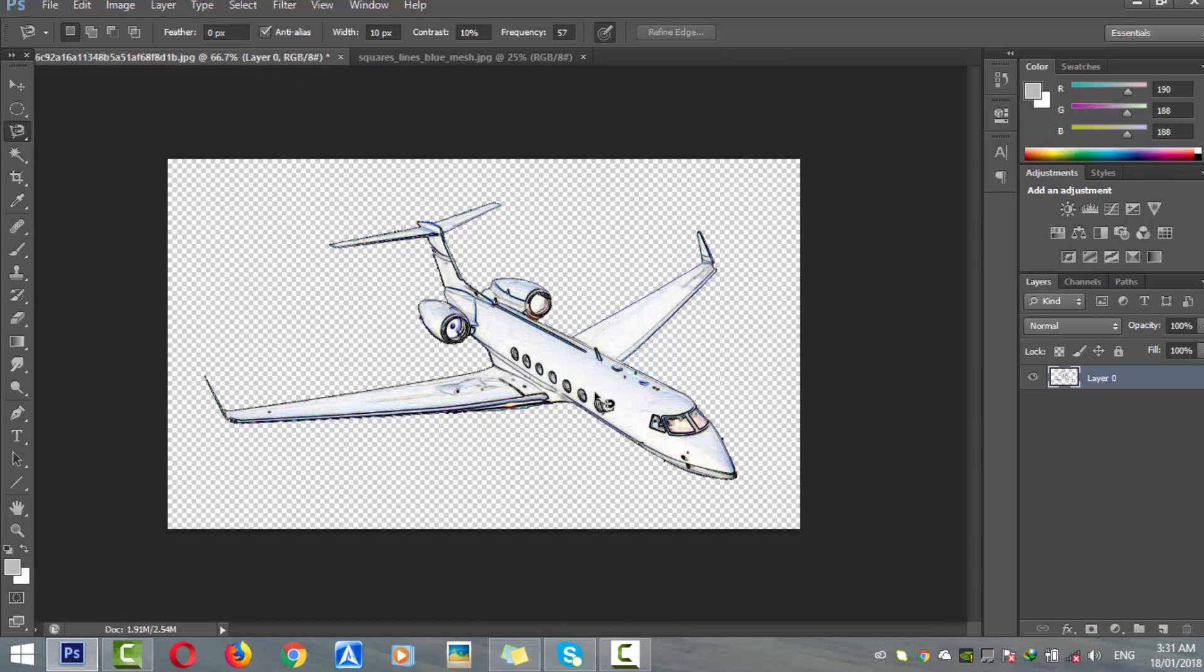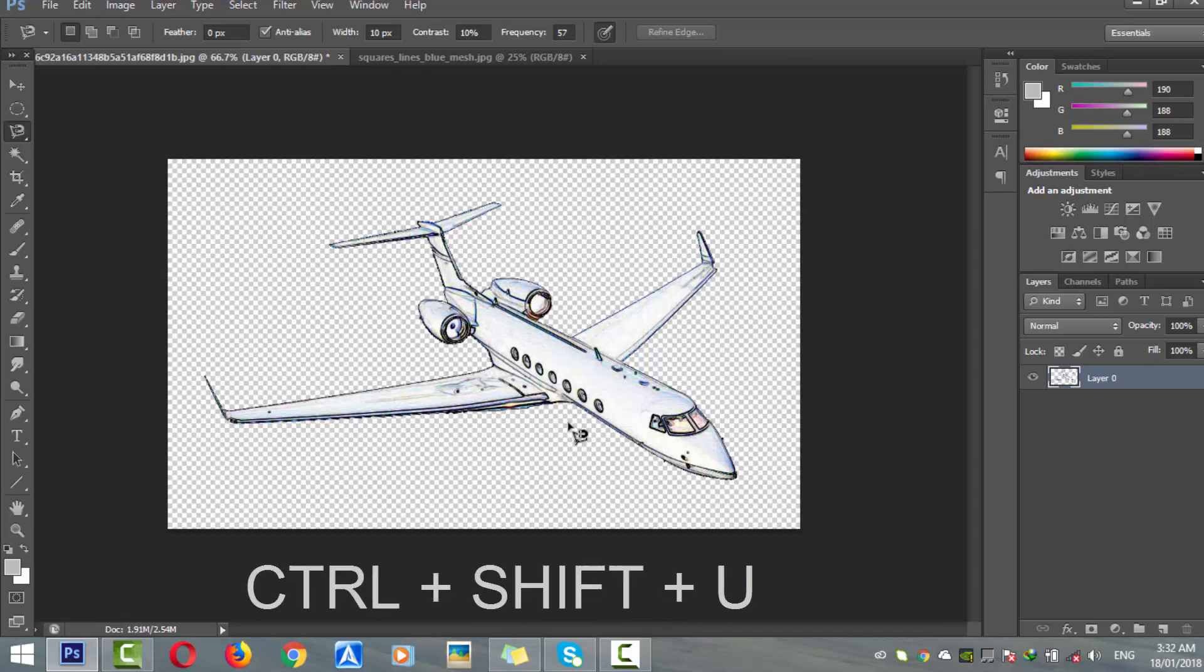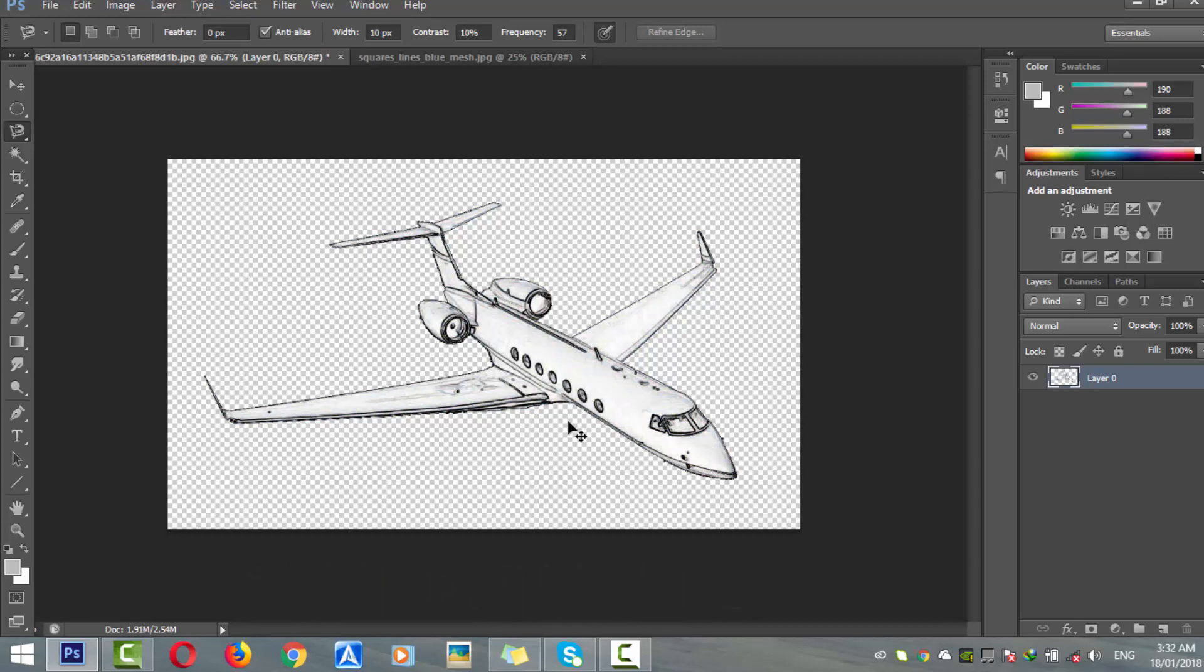You can see there are some blue and red lines or yellow lines in that plane. How do you get rid of it? Simply press Ctrl+Shift+U - it will remove any color in the picture. Now we don't have any color in the whole picture, it's just the edges of that plane.